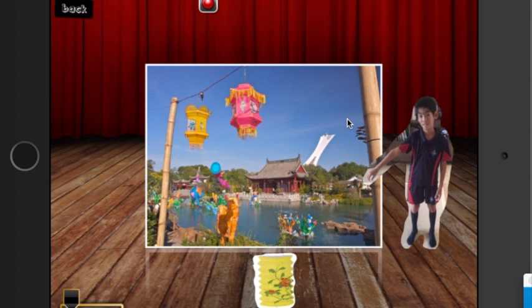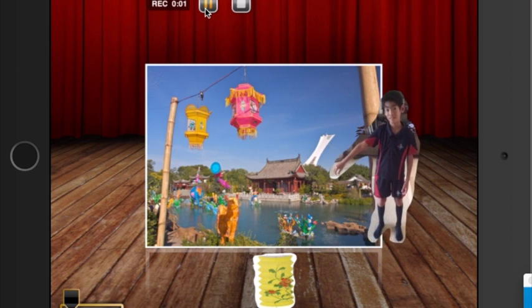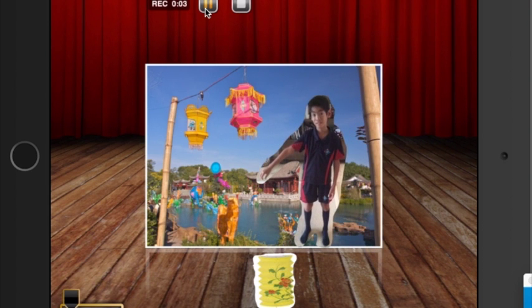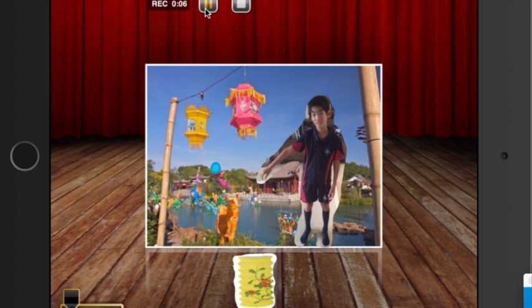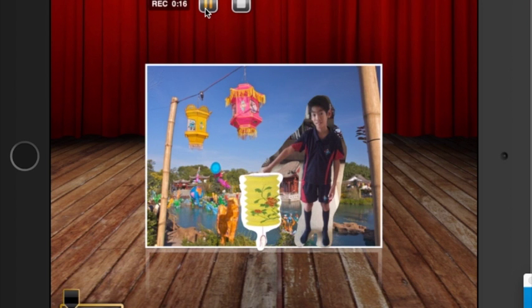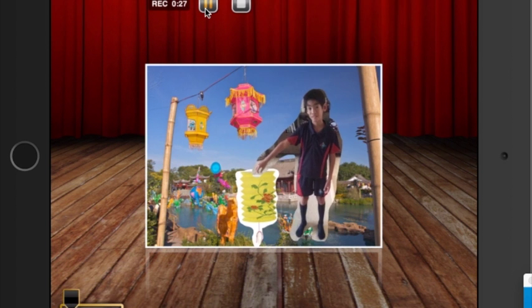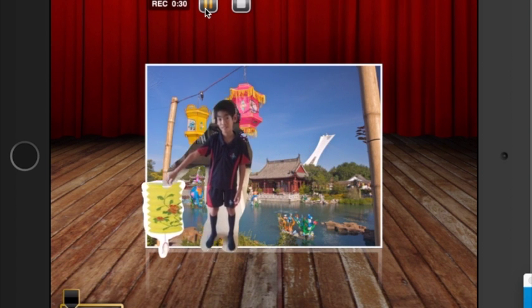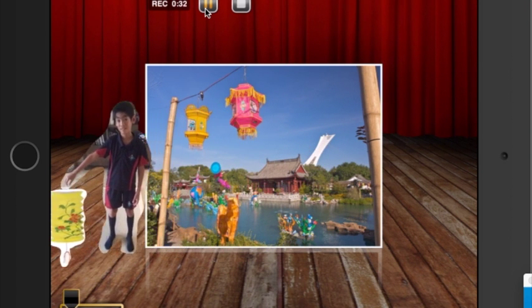I'm going to give you an example. This button is to start recording. Hello, my name is Owen, and my favorite festival is the Chinese Mid-Autumn Festival. I like this festival because we get to eat mooncakes and we get to light up lanterns. They are very beautiful at night. The Mid-Autumn Festival usually takes place in October. Bye bye! And stop.